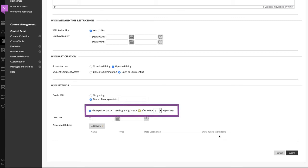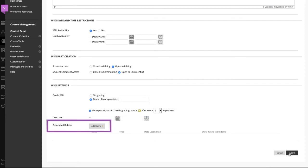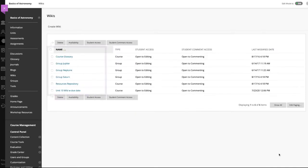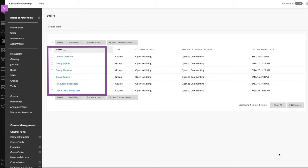Optionally, select the checkbox and the number of pages saved required to show participants in needs grading status. A rubric can also be added. The new wiki appears on the wikis listing page. Wikis appear in alphabetical order.